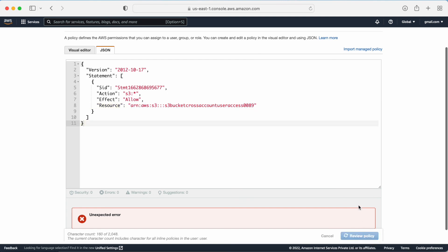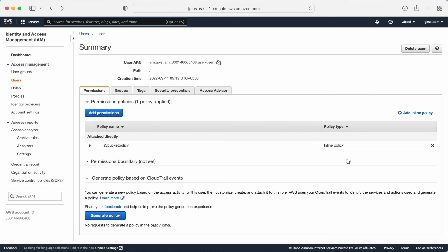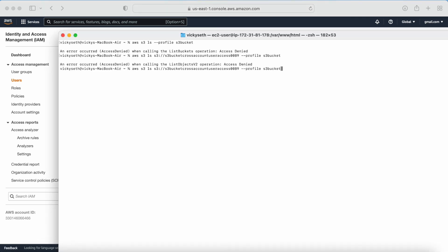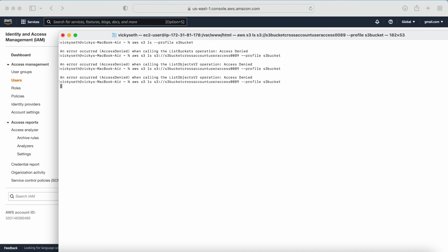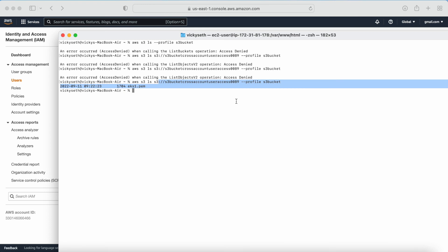Now the inline policy has been created on the user. Let me go back to my terminal and try to access the same bucket again. This time I am able to access the bucket successfully. This is how you can provide cross-account S3 bucket access - these are the steps.